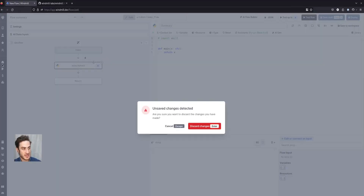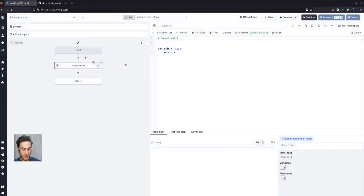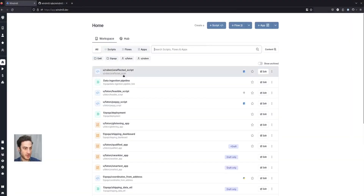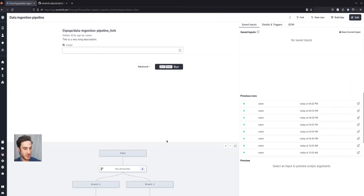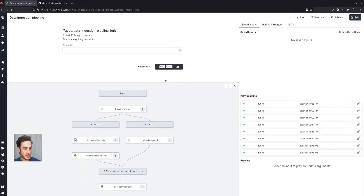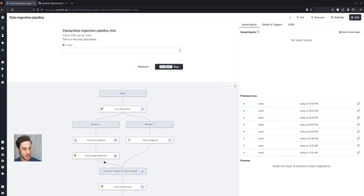Let's take an example of a more complex flow. This is a data ingestion pipeline that will take values out of Google Sheets, run a PostgreSQL query, do some data extraction and then aggregate them.